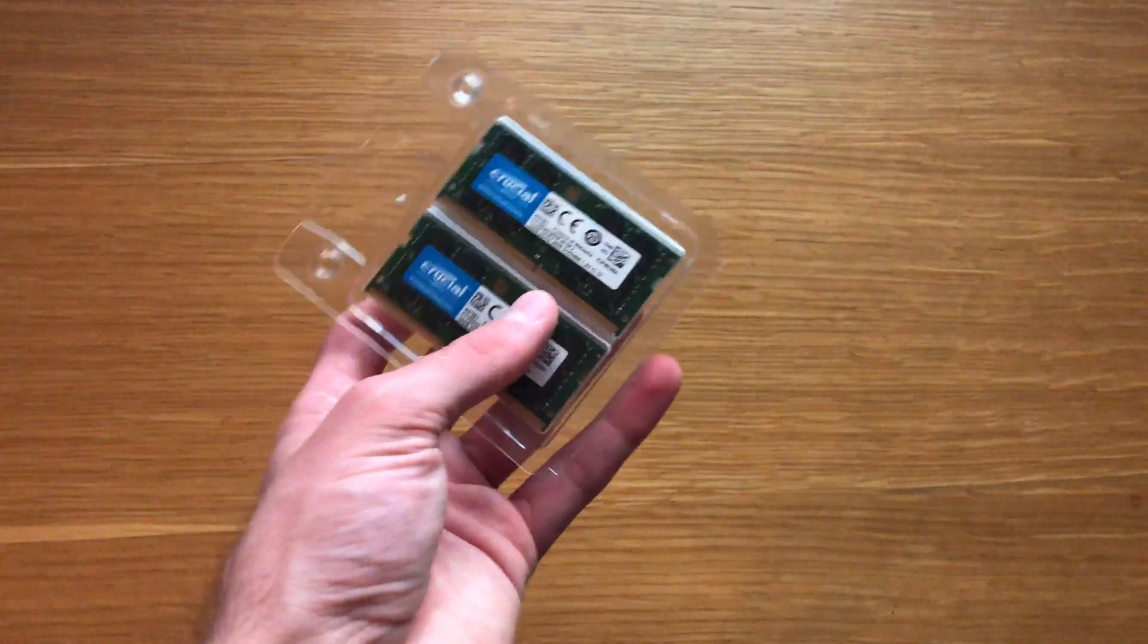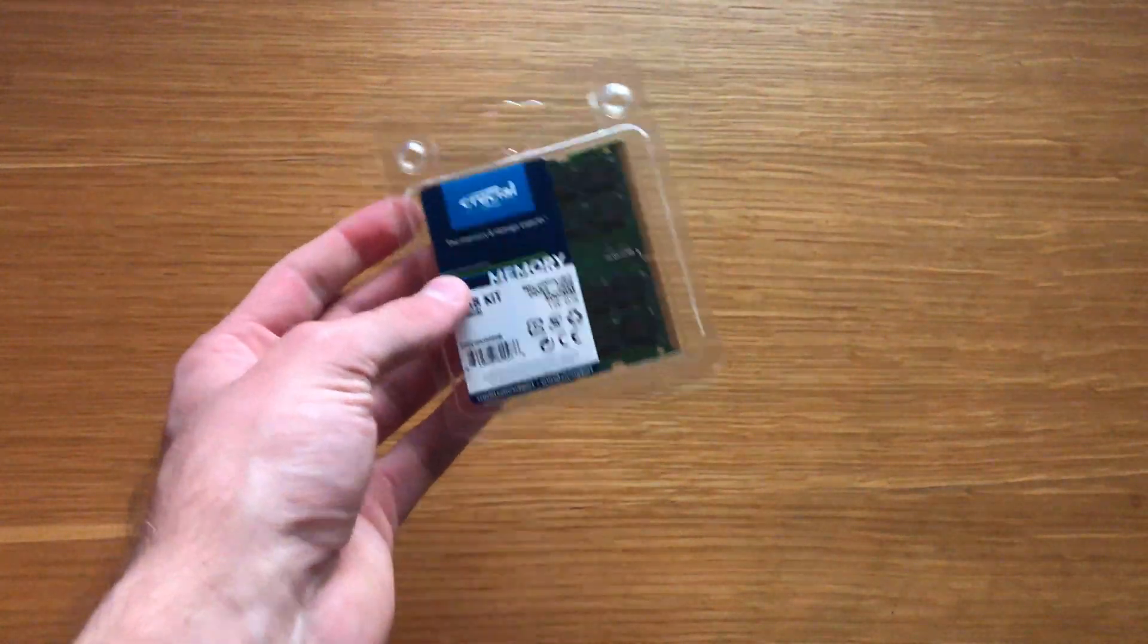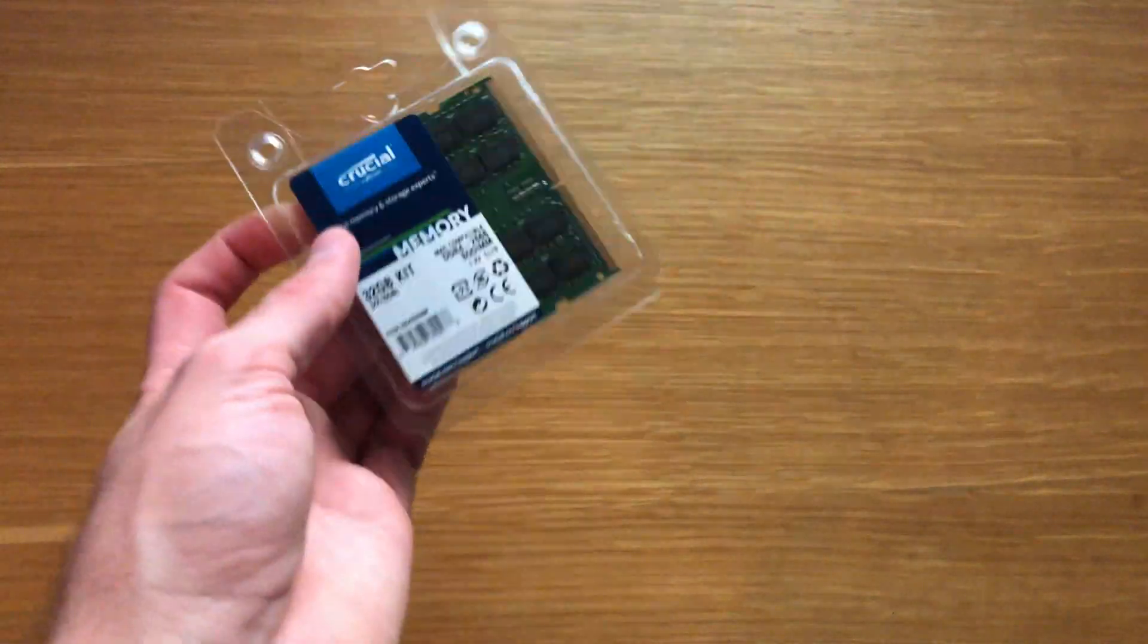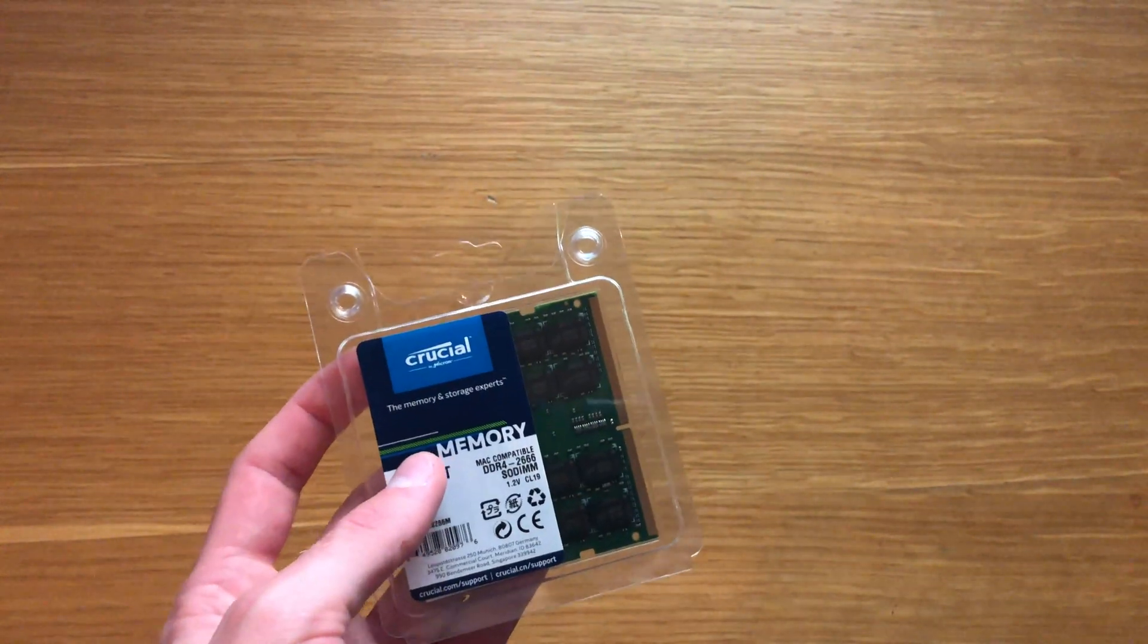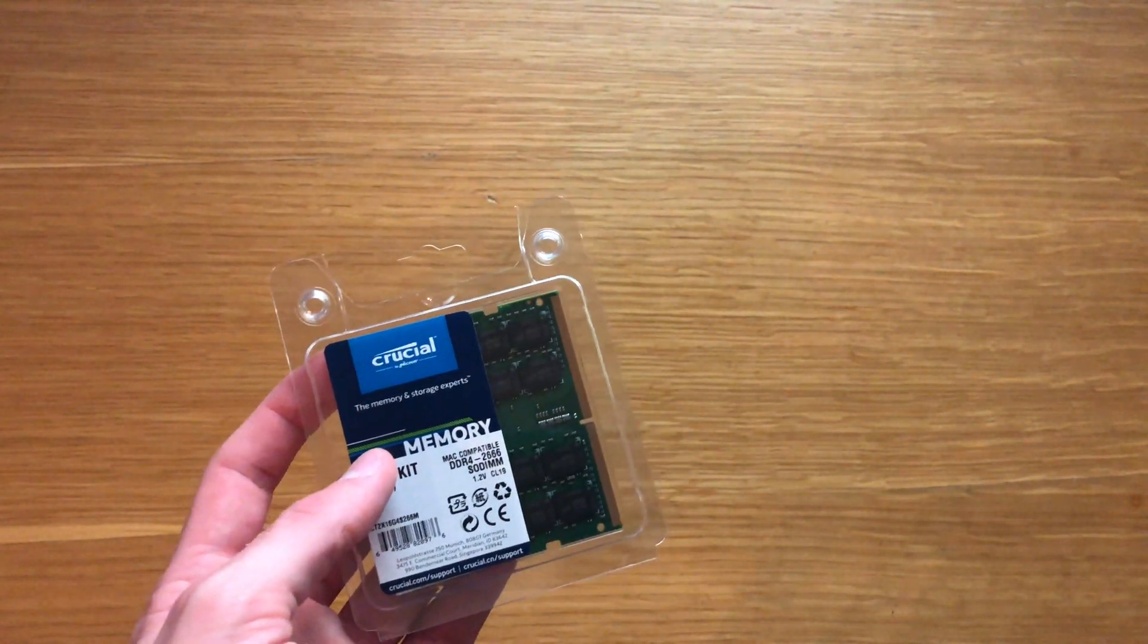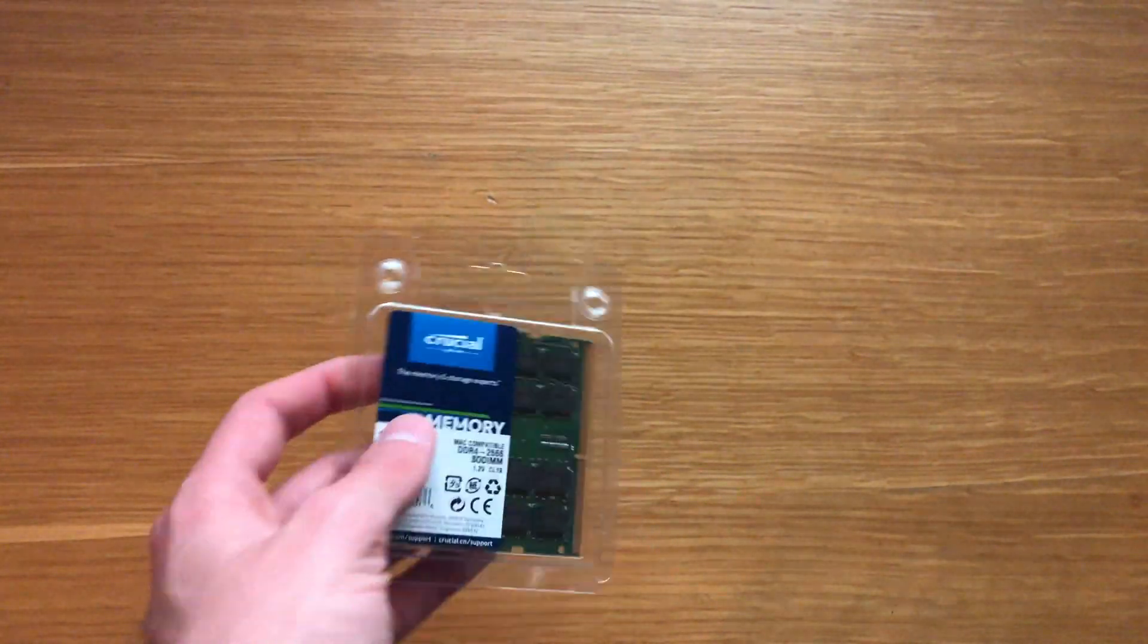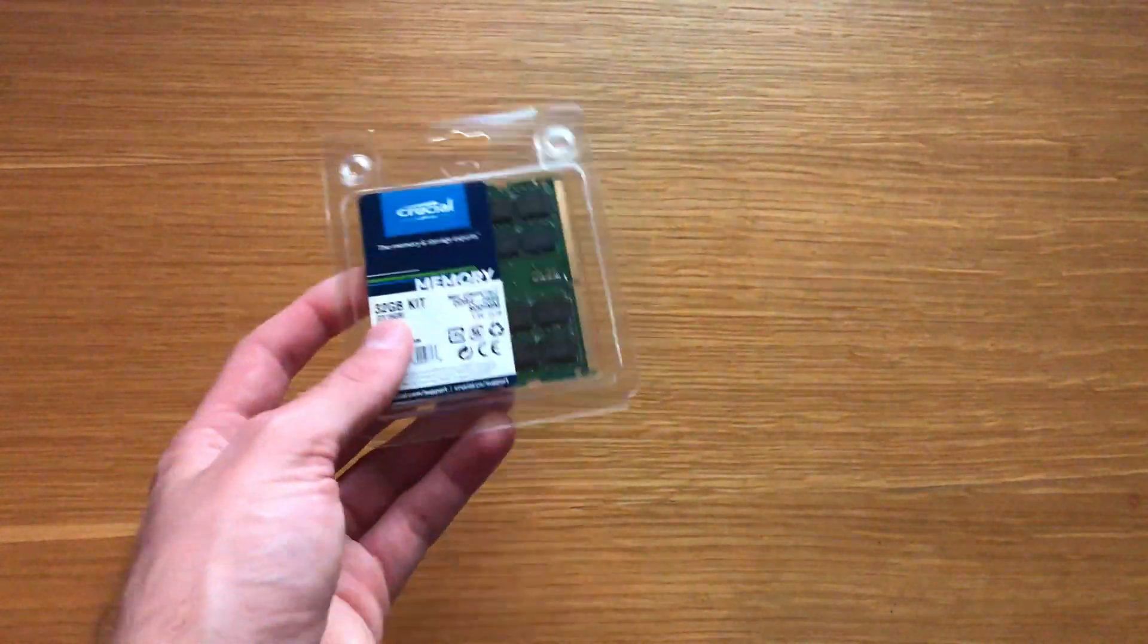That's the first thing you should be doing is upgrading your RAM. Just buy it with eight gig stock from Apple and the best thing to do is get the RAM from Crucial and upgrade it yourself because it's so easy to put in. It literally takes two minutes to just put it into your Mac.